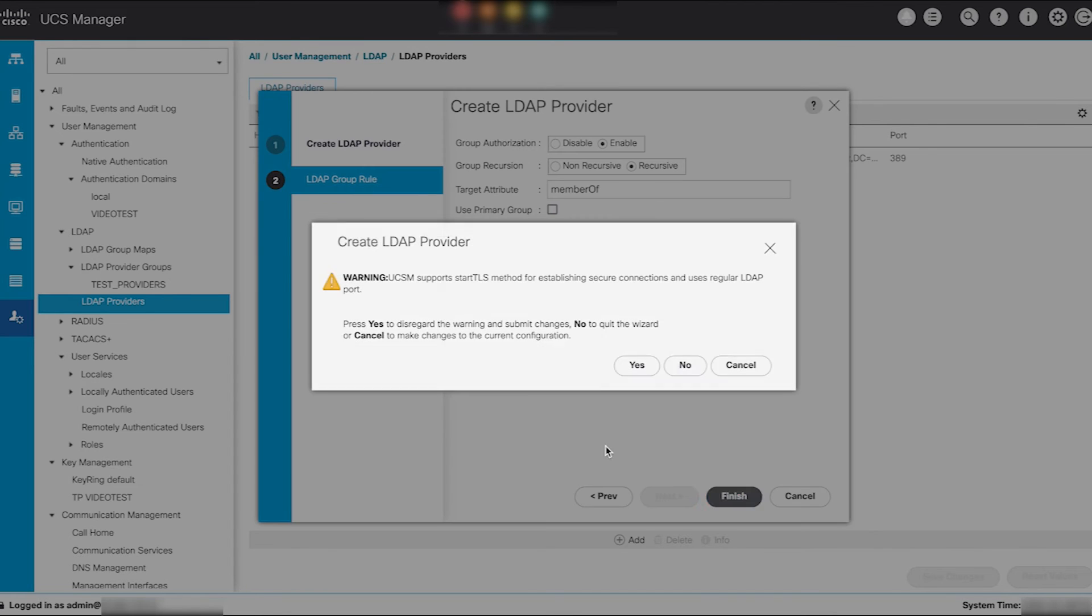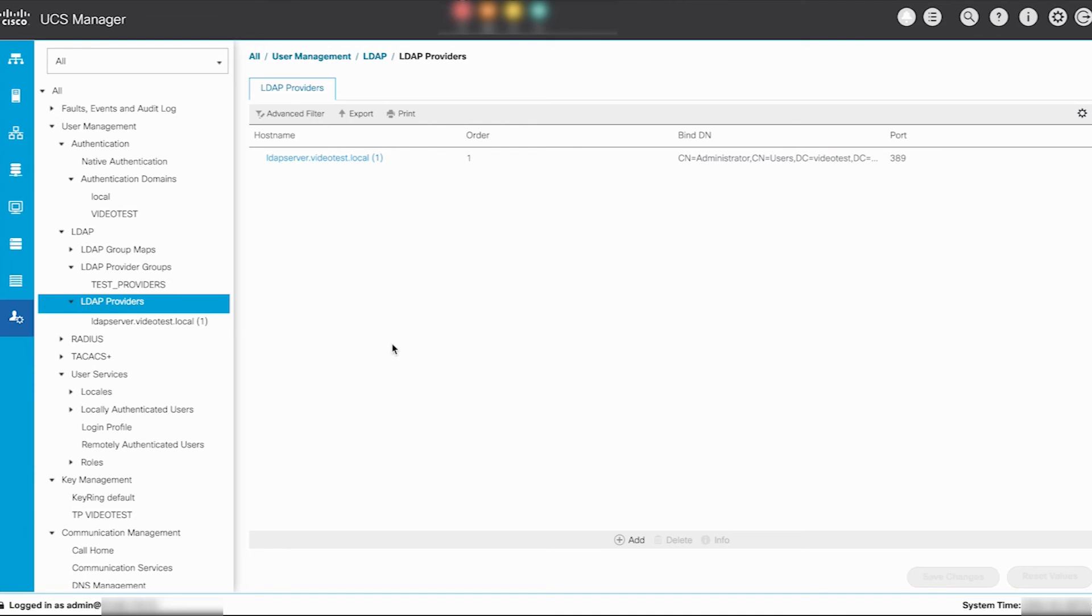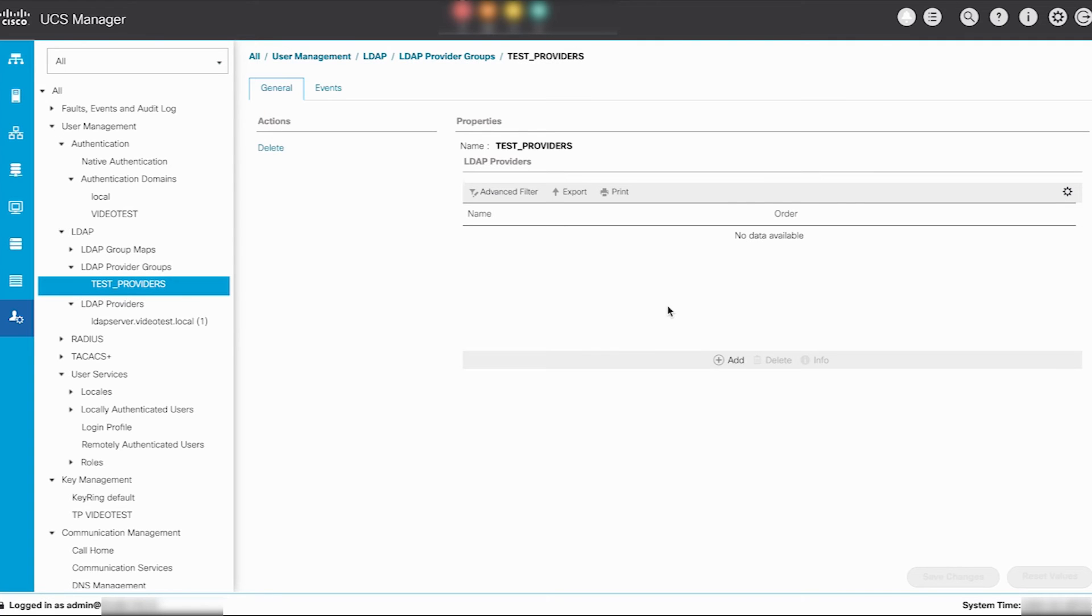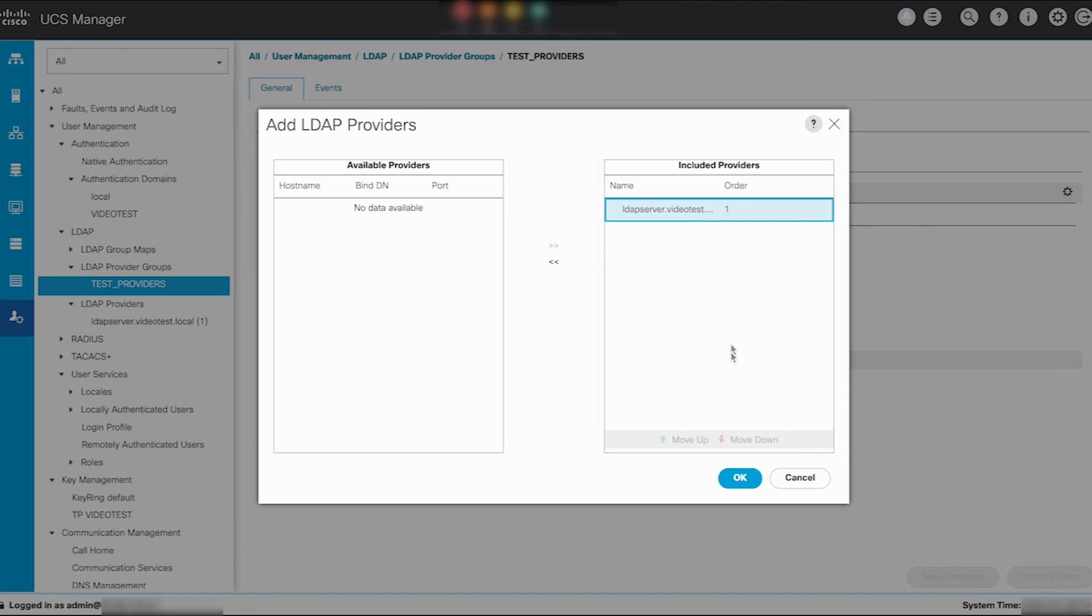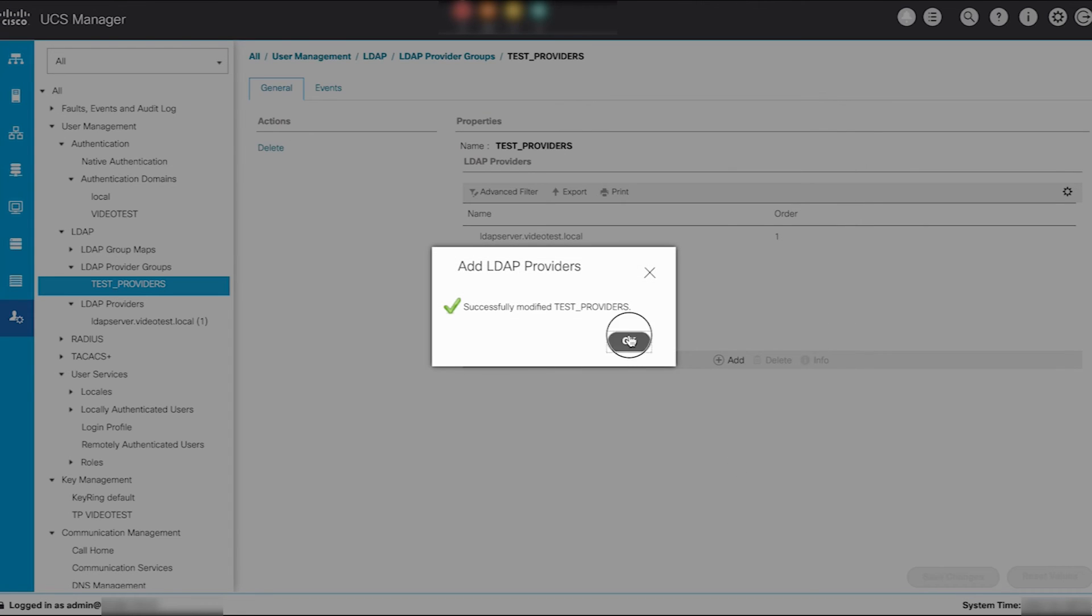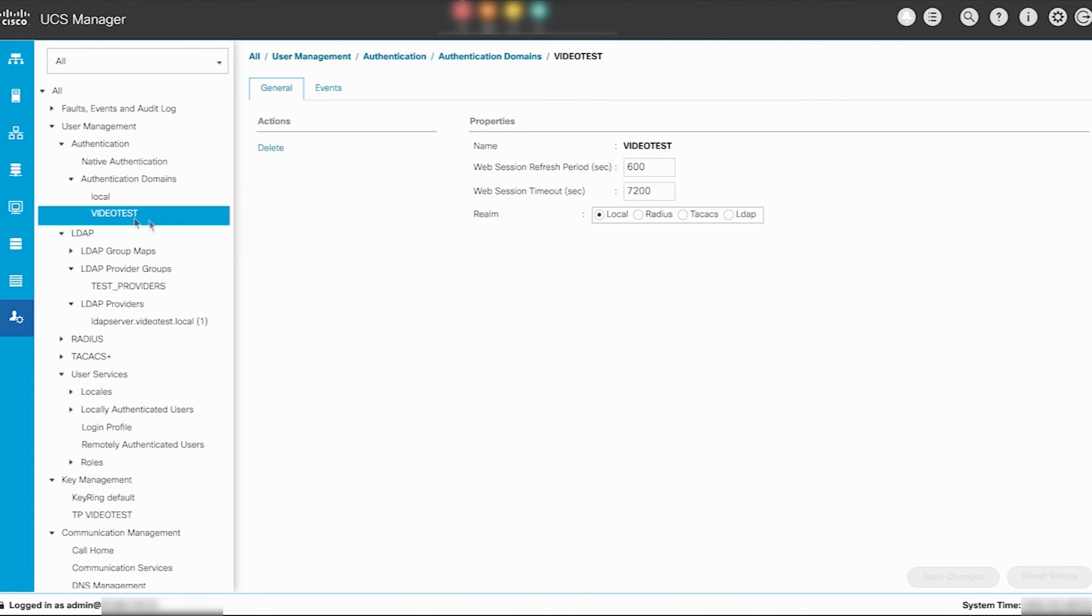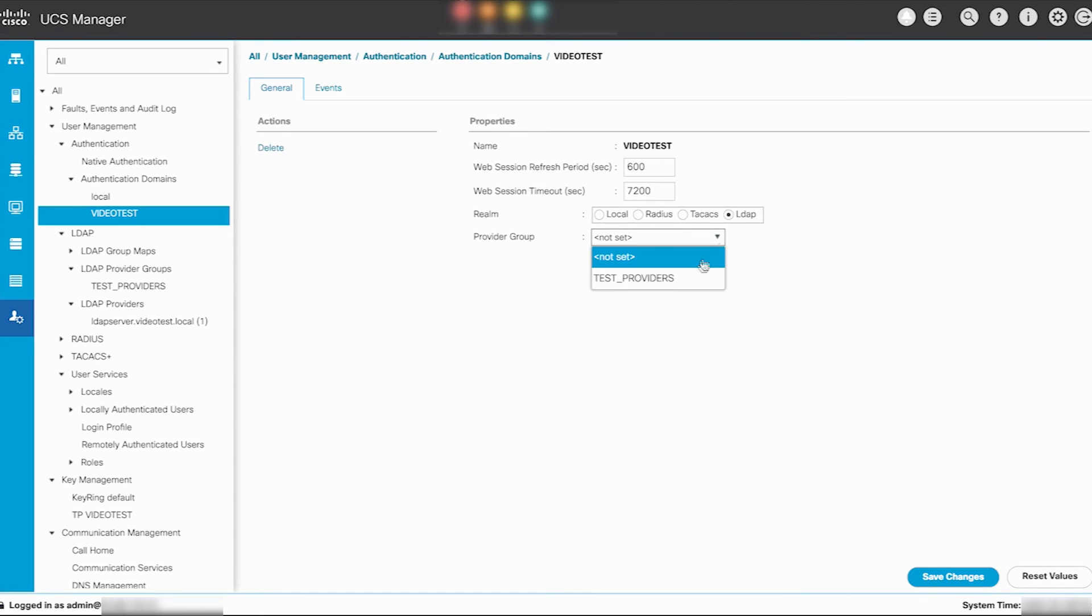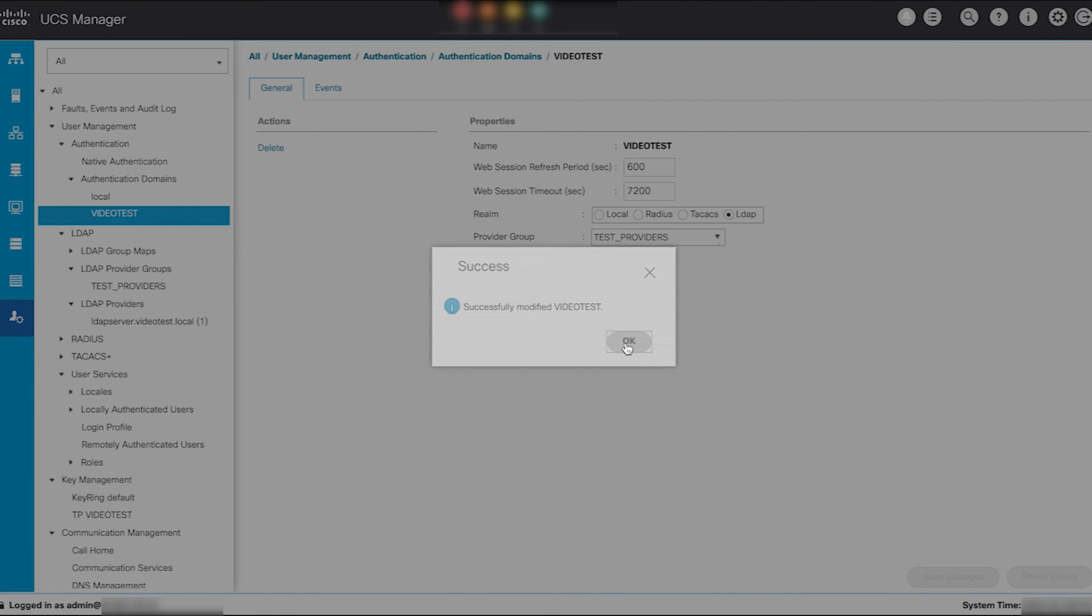Select yes in the start TLS warning page to disregard the warning and submit changes. Add the newly created LDAP provider to the test providers LDAP provider groups. Next, navigate to authentication domain and set the video test authentication realm back to LDAP. Ensure that the appropriate provider group test providers is selected.